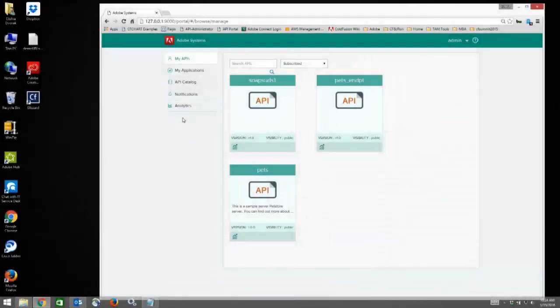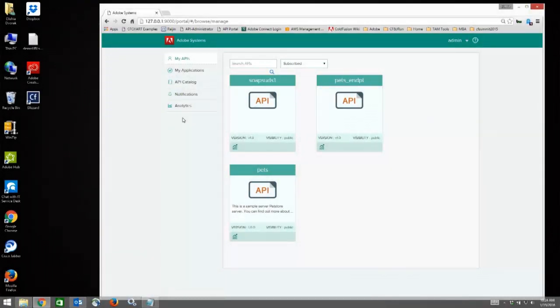Hi, this video will quickly walk you through the API Developer Portal for the Adobe API Management Platform.